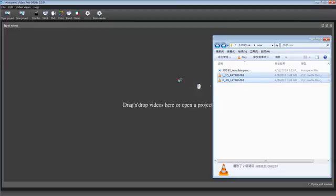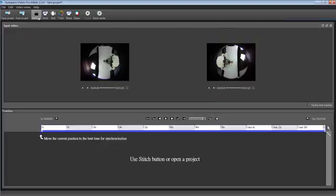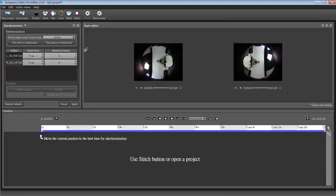First, we drag the two videos to the working space in the AutoPanel video. The synchronization should be okay because the video was made with this serial module on the Hero 3 Plus, so we are leaving them as 0 0 and applied.